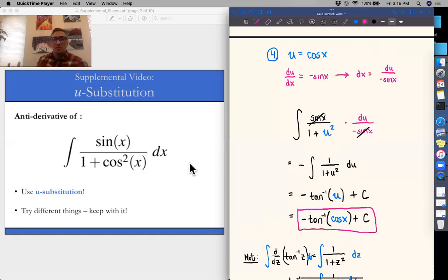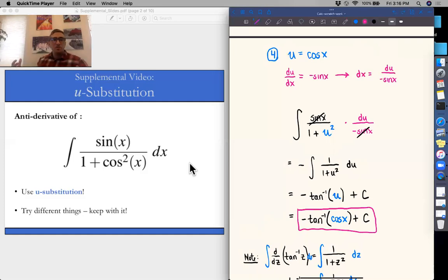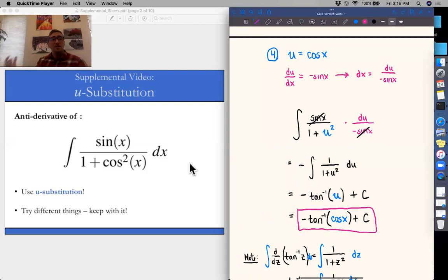The things I hope you take away from this video are: for some of these u-substitution problems, we try things out and maybe we get stuck. If we get stuck, we go back and reassess another way that we could try doing the integral.